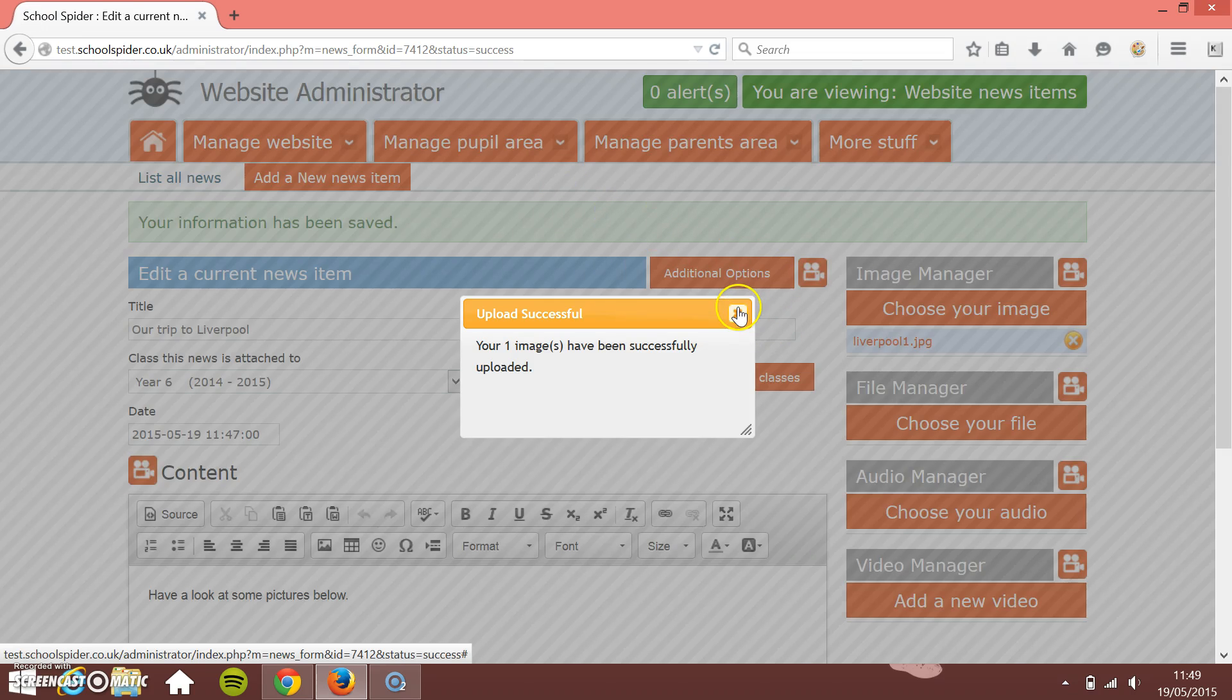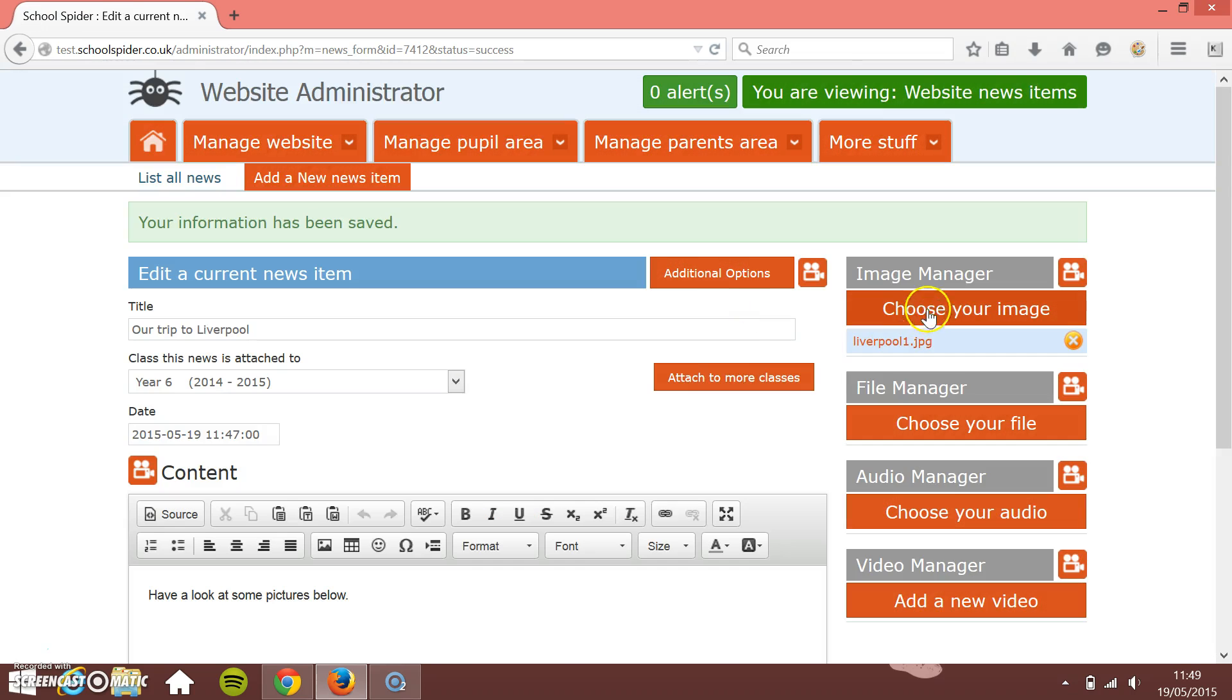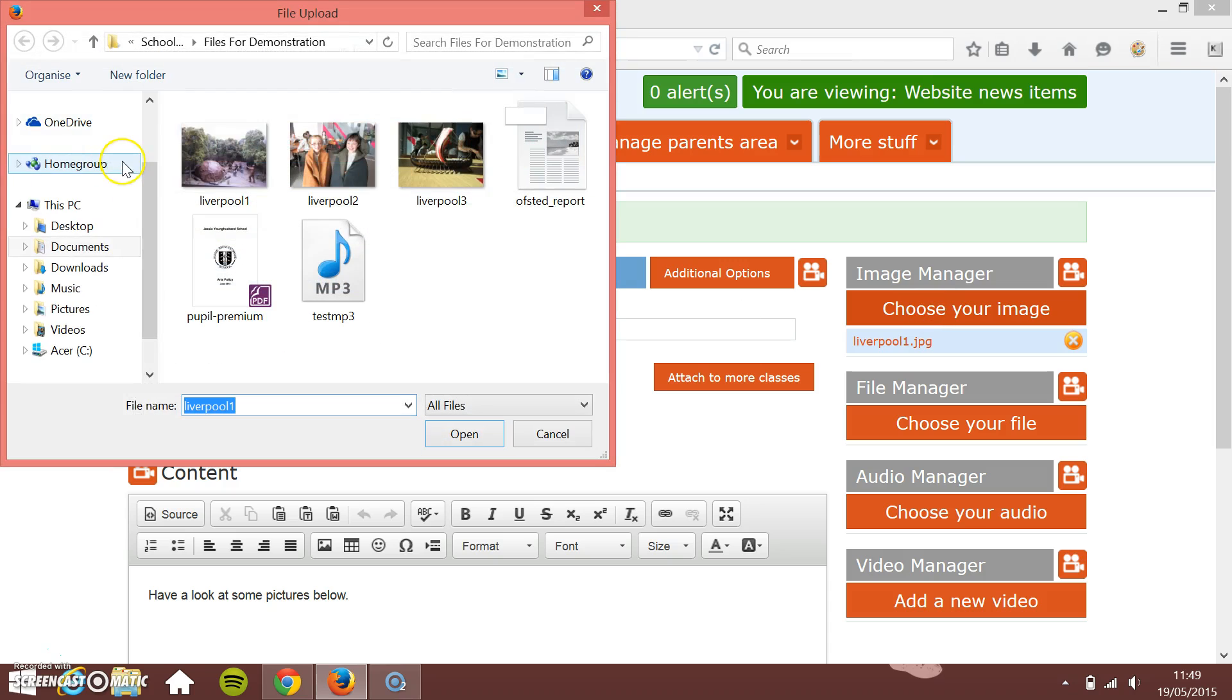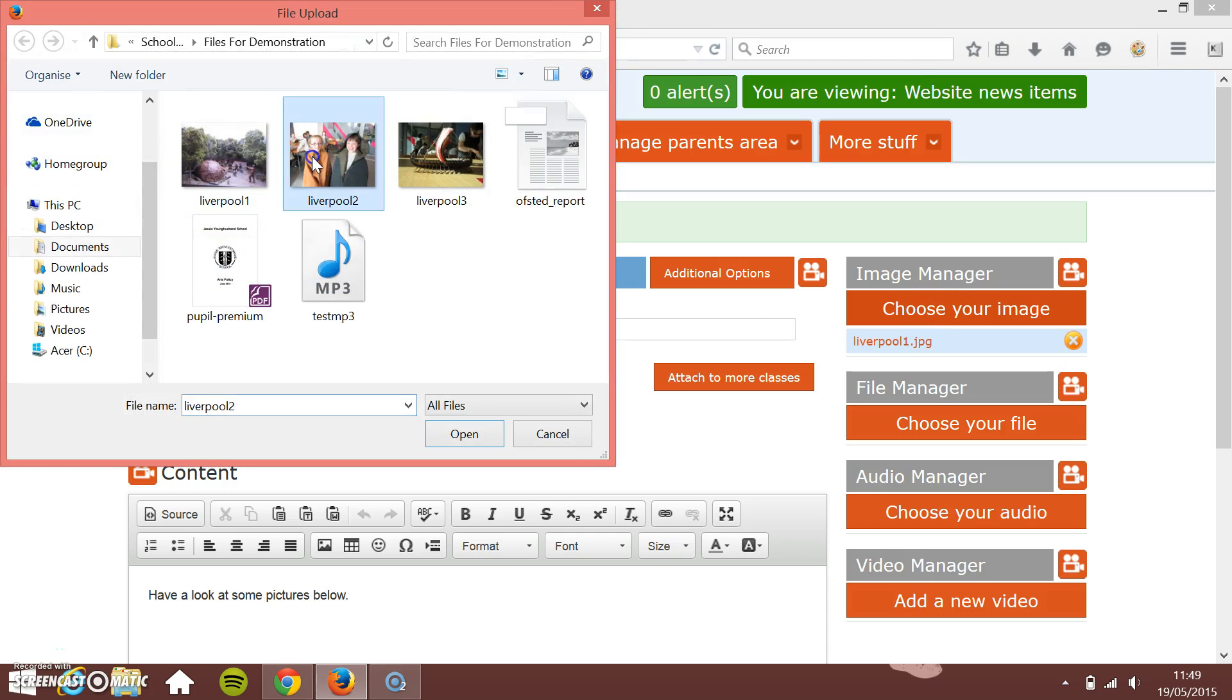You can upload more than one image at one time. If I hold down Control, I can pick multiple images. I'm just going to upload these other two images and then press Open.